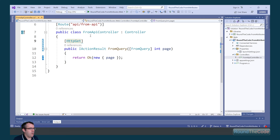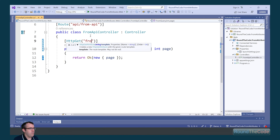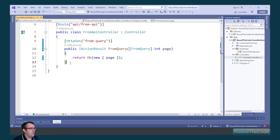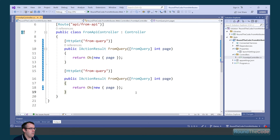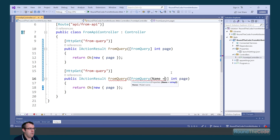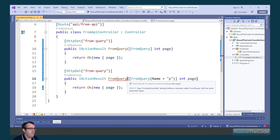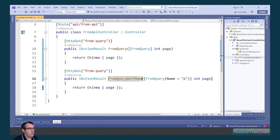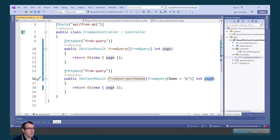We just need to route it with an HTTP GET request with a route of from-query. We're now going to copy this, but we're going to add the optional name property that is in the FromQuery attribute and set that to 'p'. What this will do is it will map the query string 'p' parameter and map it to the page parameter in this action. This is where we can change the query string parameter and map it to a different name variable in the action.